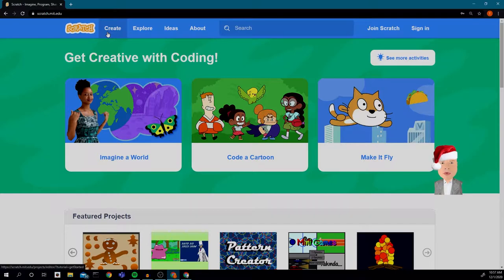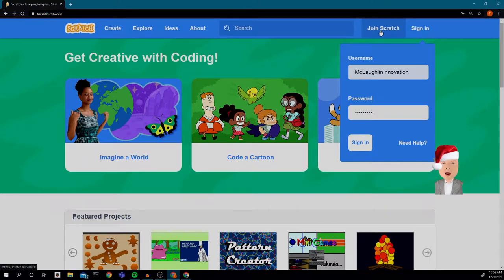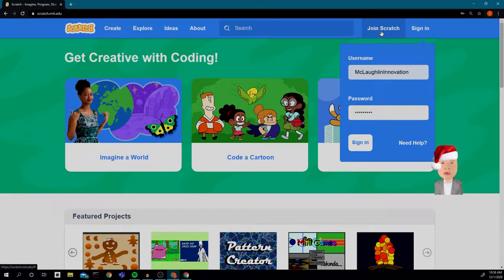The first thing you need to do is sign in. If you don't have an account, you can create one, but you do need to be signed in in order to share your card. Click sign in — I already have a username and password. If not, click 'Join Scratch' to create one. You will have to confirm the email you get sent when you put in your email, to make sure everything is set up properly so you can share your card.